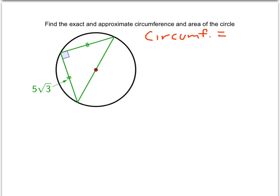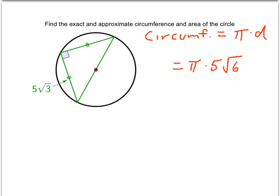Let's find circumference first, which we know to be π times diameter. From the previous slide, we knew that the diameter was 5√6. So our circumference will be π times 5√6, which we can rewrite in a number of different ways. My personal preference would be 5π√6, leaving the square root until the very end.